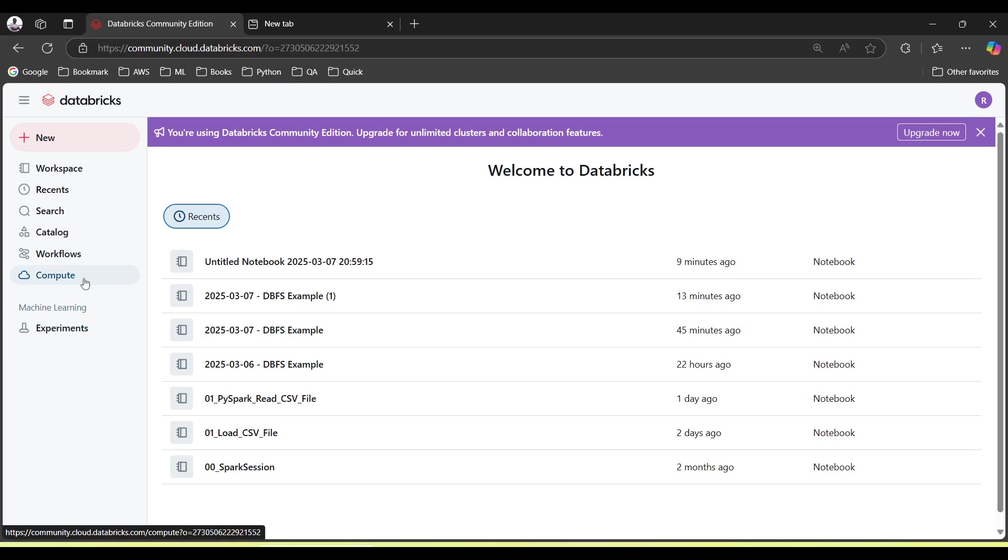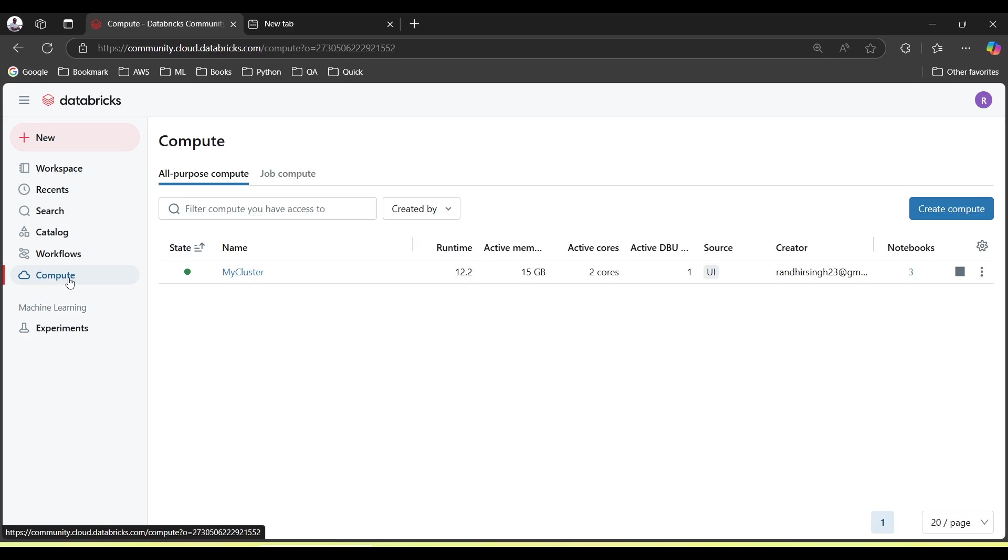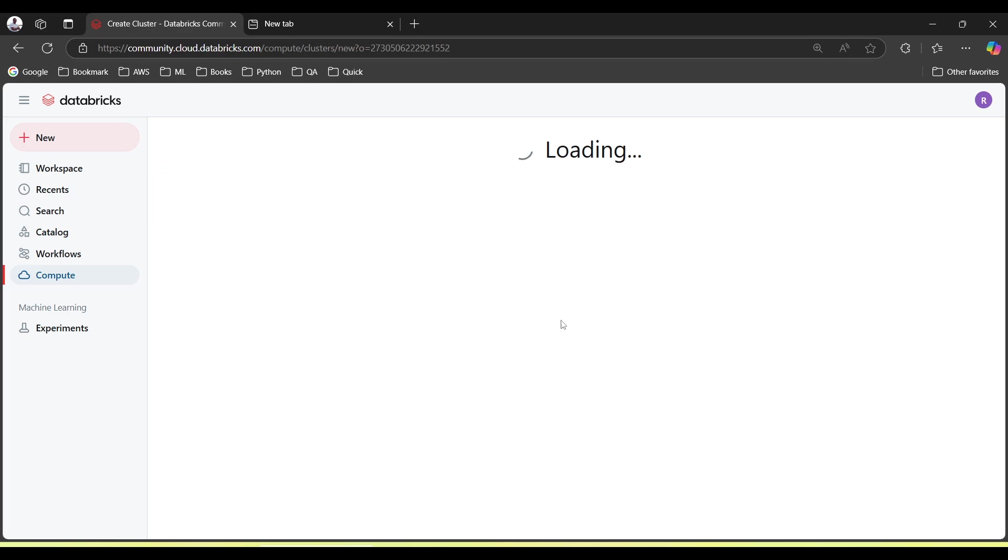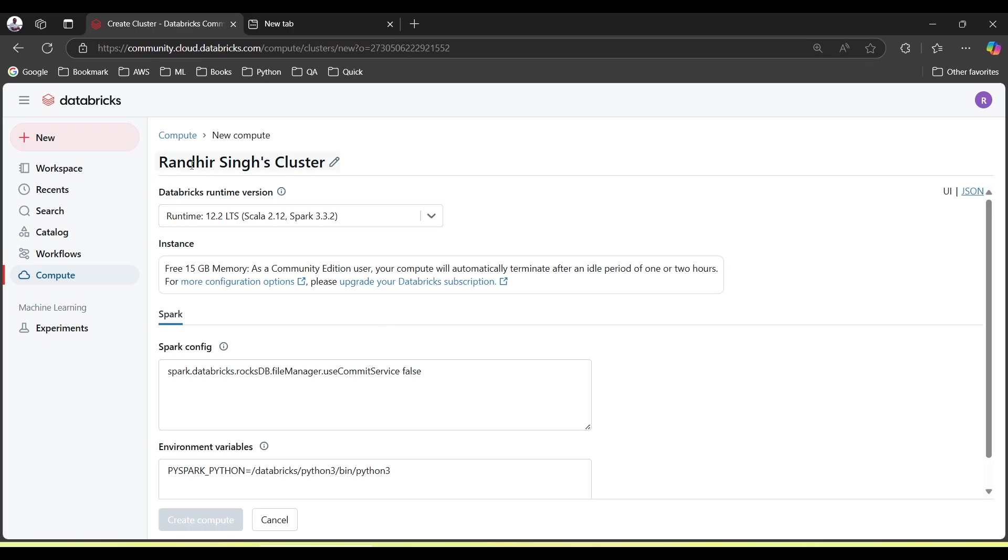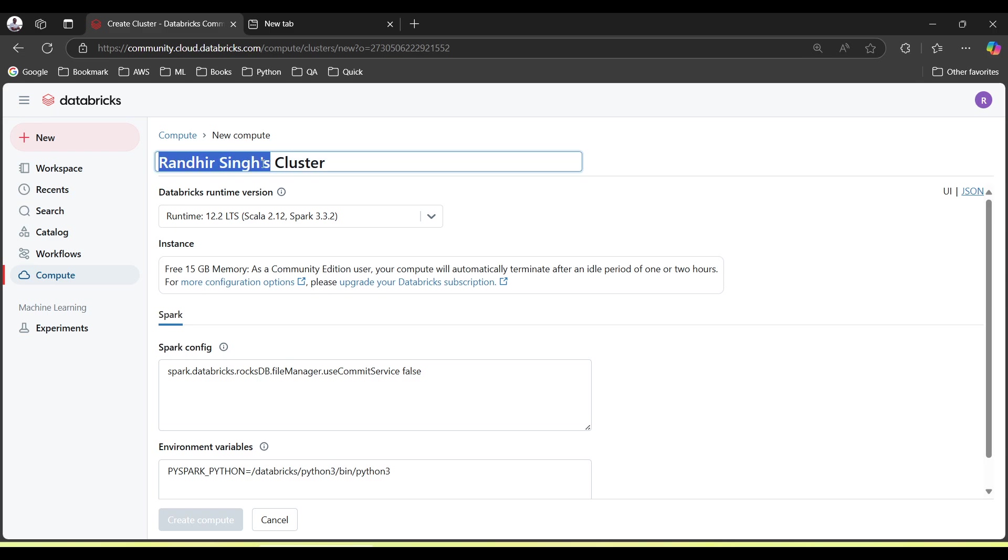Go to Compute. Here we will have to create a cluster. I already have created one to save time, but just by clicking on Create Compute, you have to give the name of the cluster. Anything we can give here.